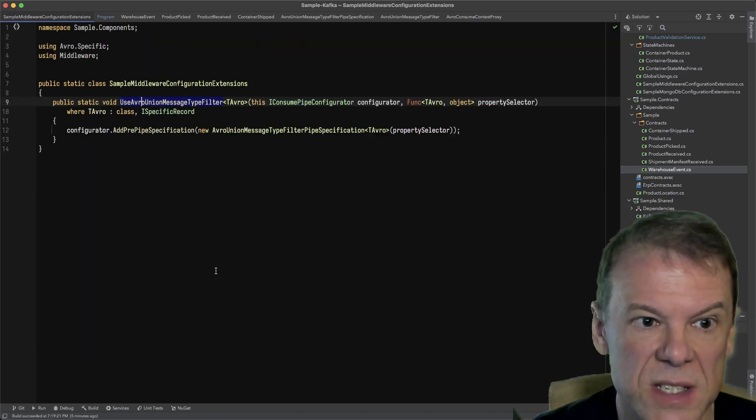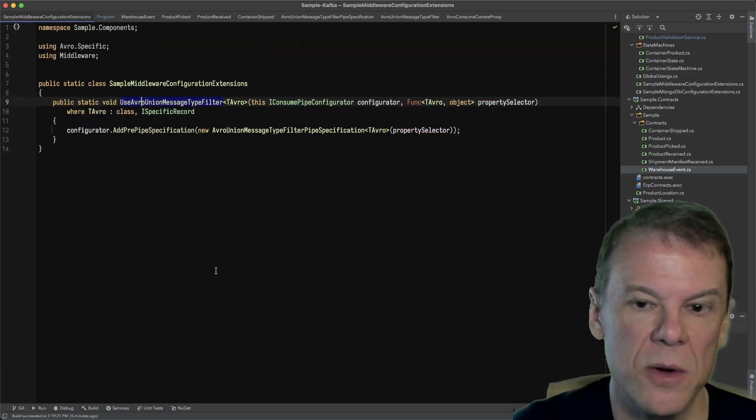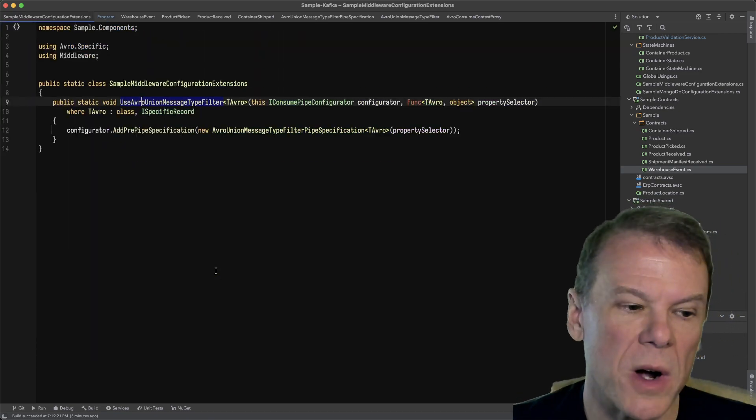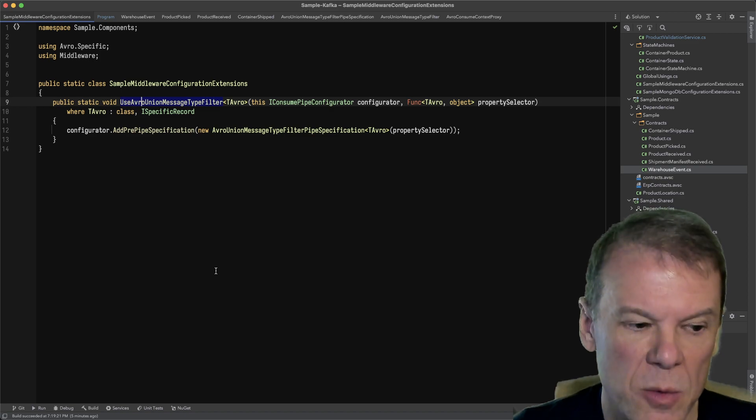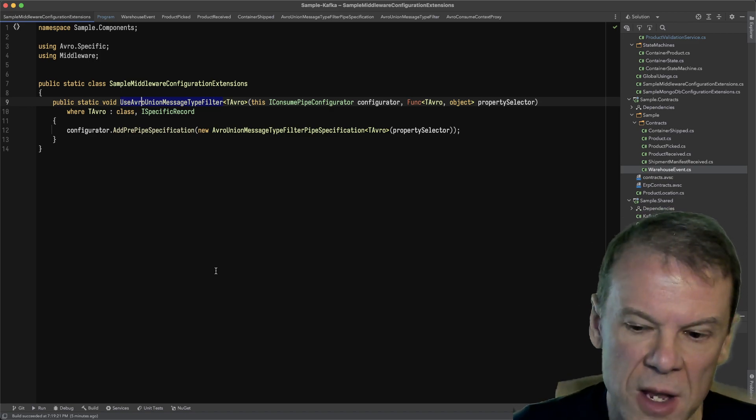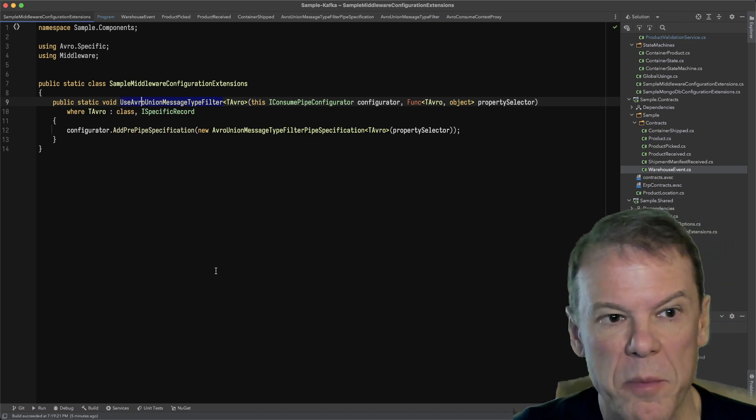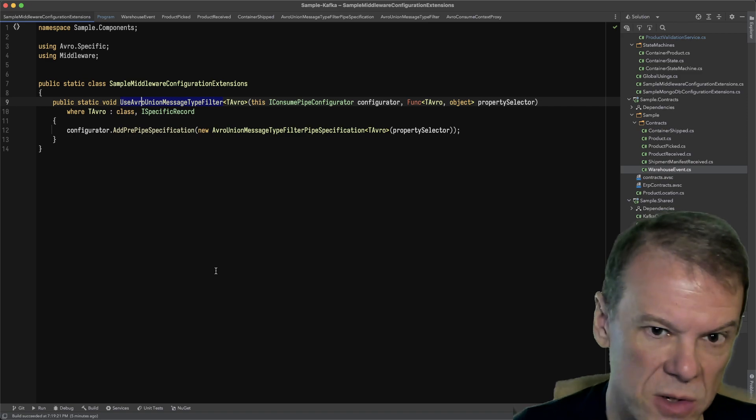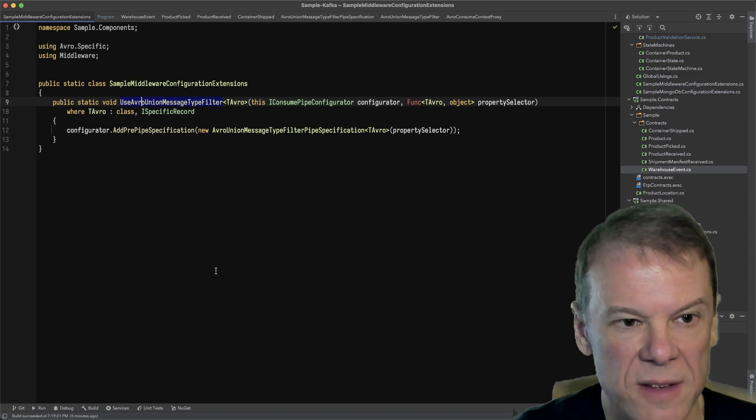What does this extension method do? If you look at the middleware guide and have ever written middleware for Mass Transit, you know that it's all about pipe specifications and adding filters.